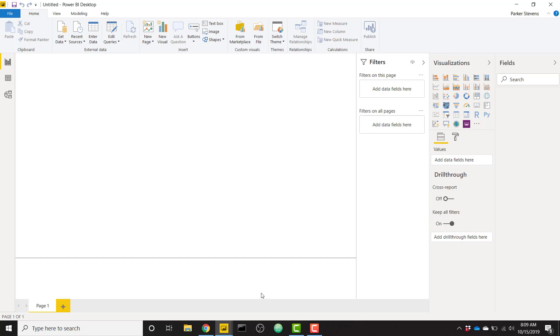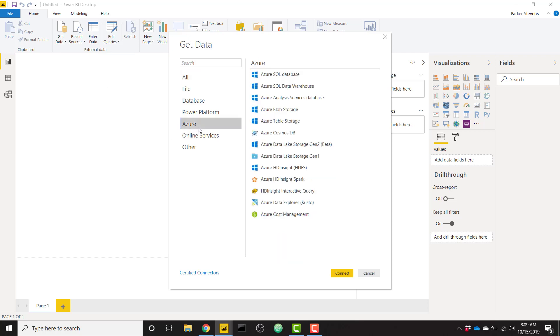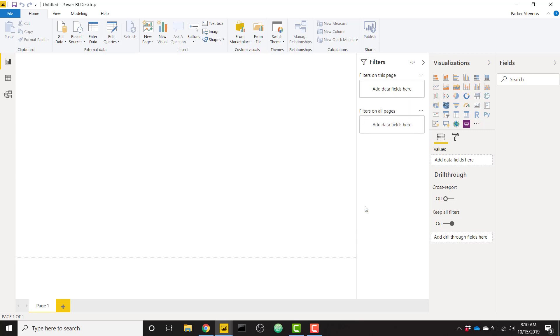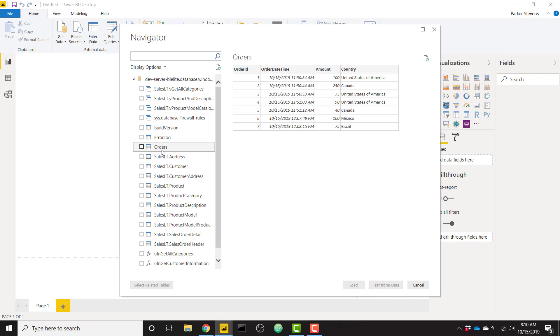So the first thing we're going to do is we're going to get data, and we're going to set up a direct query connection to my Azure SQL database. So we'll go to Azure SQL. So my server name is DevServer, this string right here. My database is DevDB, and I'm going to select direct query. We'll click OK, and then we'll select our table. So the table that I'm going to be using is called the orders table, very simple. And we see it looks just like our table that was in our other Power BI file. So we will bring that in. We'll load that data.